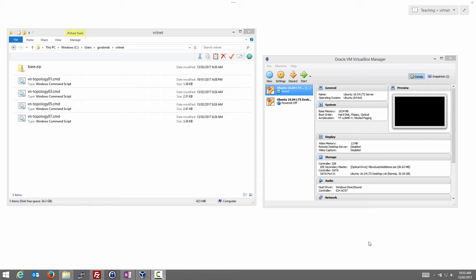We set up the IP addresses so that we have one of four different topologies. We assume that you've got VirtualBox installed on your computer. This demo is running on Windows 8, but it's been tested on Windows 7 and should run on Windows 10 as well.